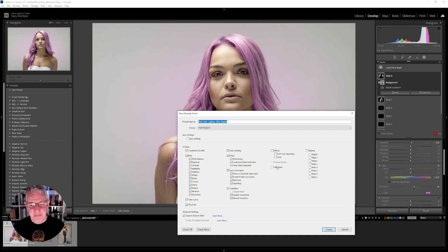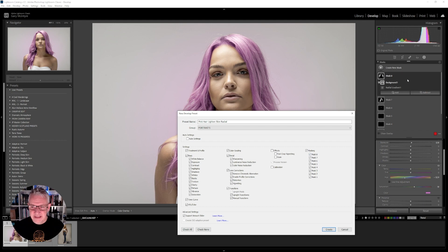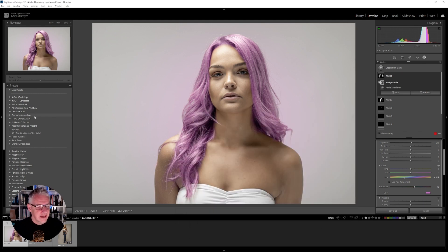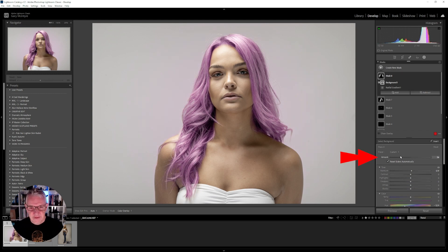Now you can see every edit we've done can be selected and deselected here, but the one you need to make sure is selected is Masking. I have eight masks on this — mask number eight was the radial background. I've got that selected, checked 'support amount slider,' and now I click Create. Over here you'll notice Portraits > Pink Hair > Lighting Radial. That amount slider I can adjust, and you'll see it's affecting this mask.